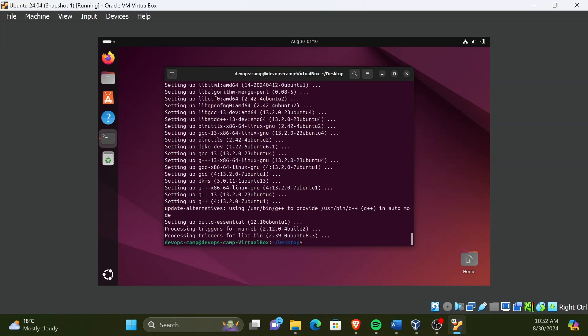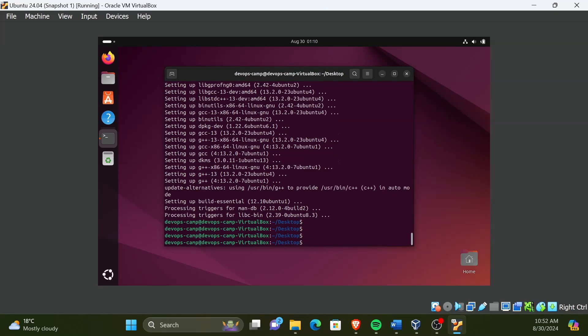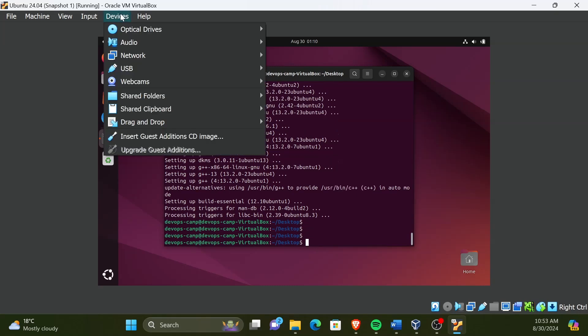Now that the installation of dependencies is completed, we need to mount the guest editions image. For that, click on devices in the top toolbar and select insert guest edition CD image.